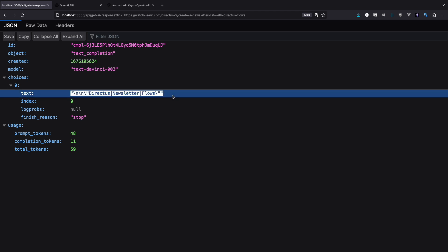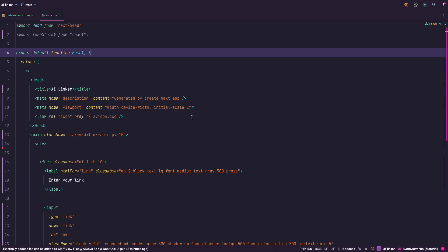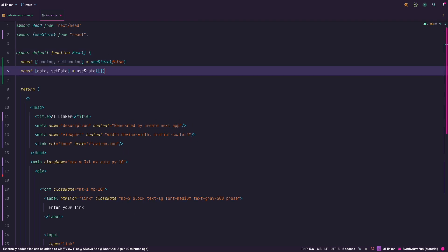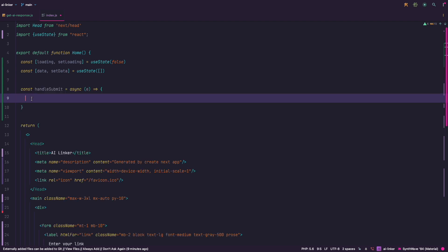Notice that under text property we get a string with keywords separated by a pipe. All that is left to do now is to create a user interface for sending links and we're done. So I removed almost everything from the homepage of our Next.js app and replaced it with just an input field and a button. Input and button are inside of a form tag. Okay, first of all let's add two states.